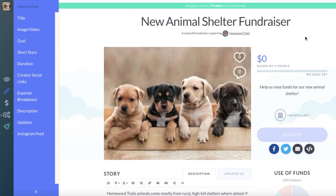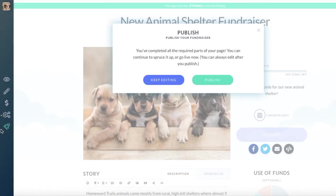Once you're finished editing your fundraiser, you can go ahead and publish. On your left-hand side dashboard, go to the rocket icon. Once you've selected publish, a pop-up will open up asking if you want to continue to edit or publish.